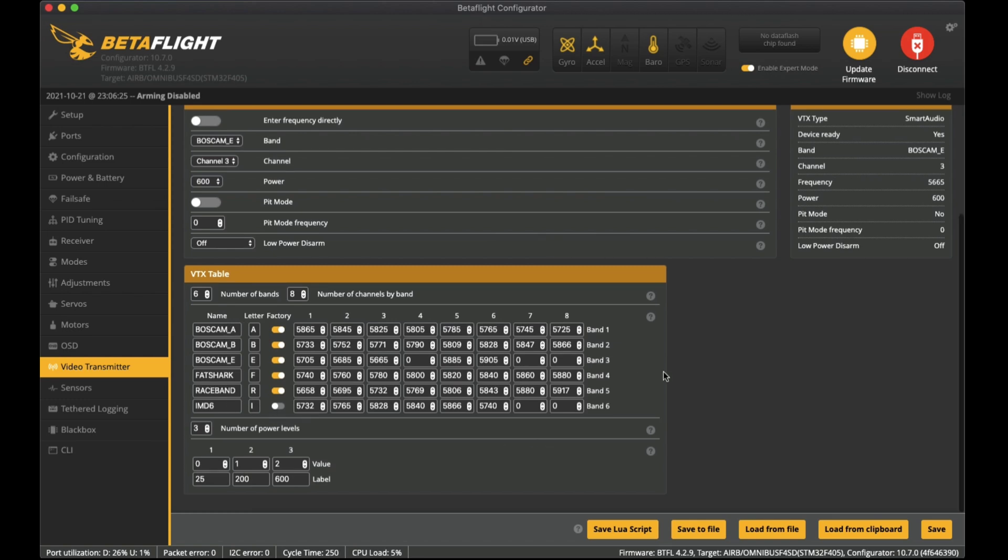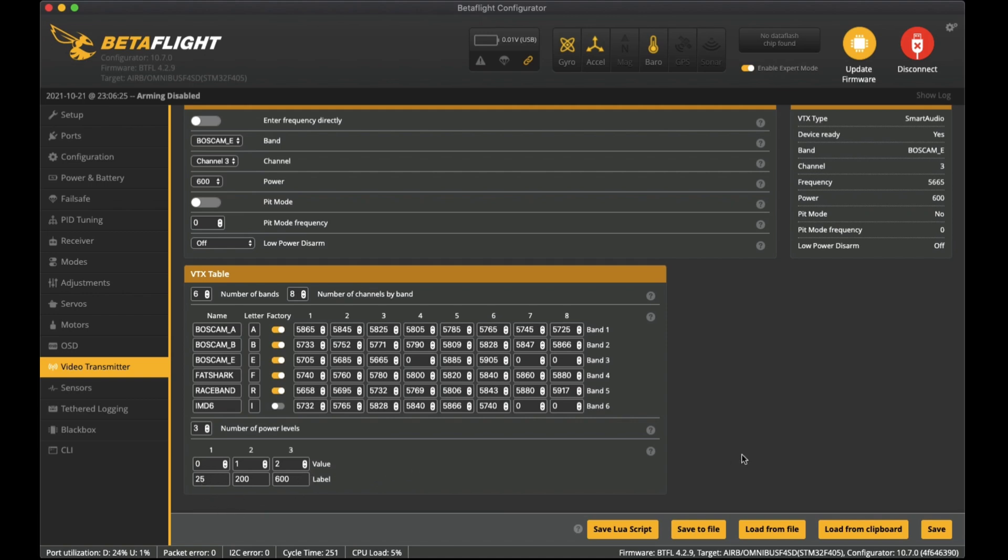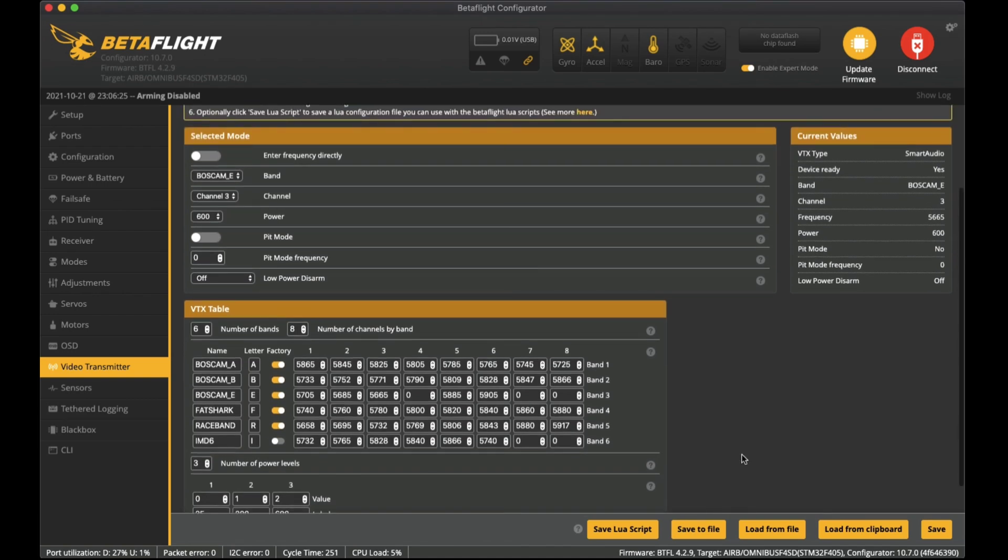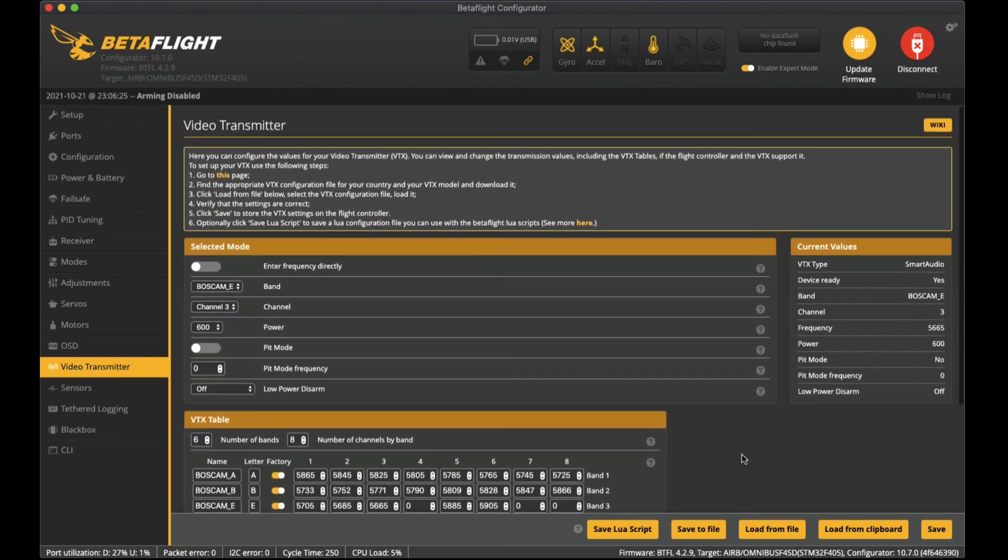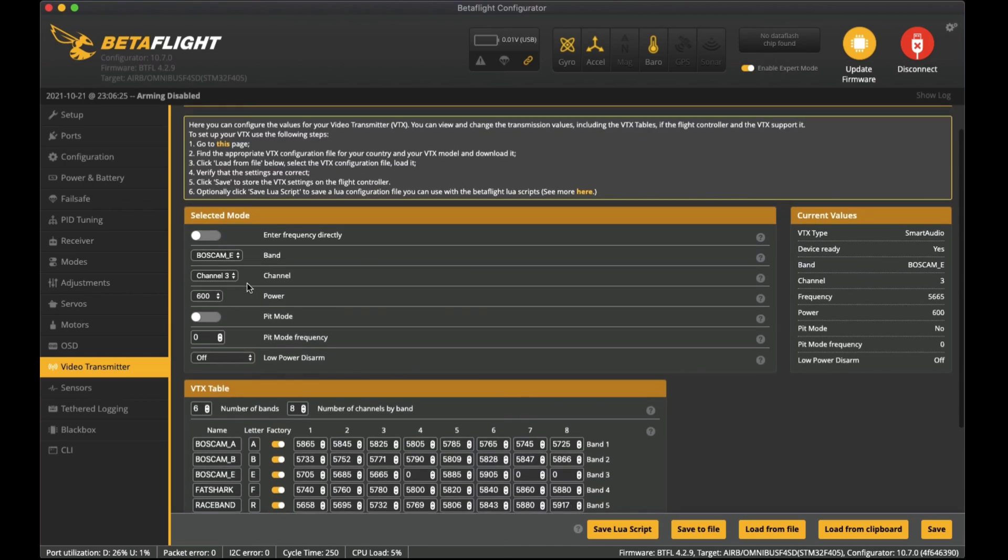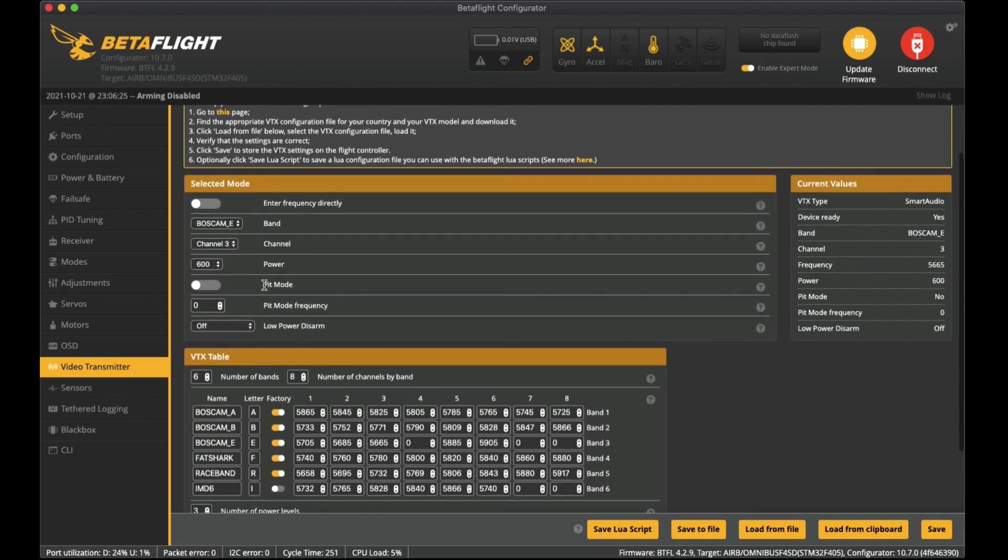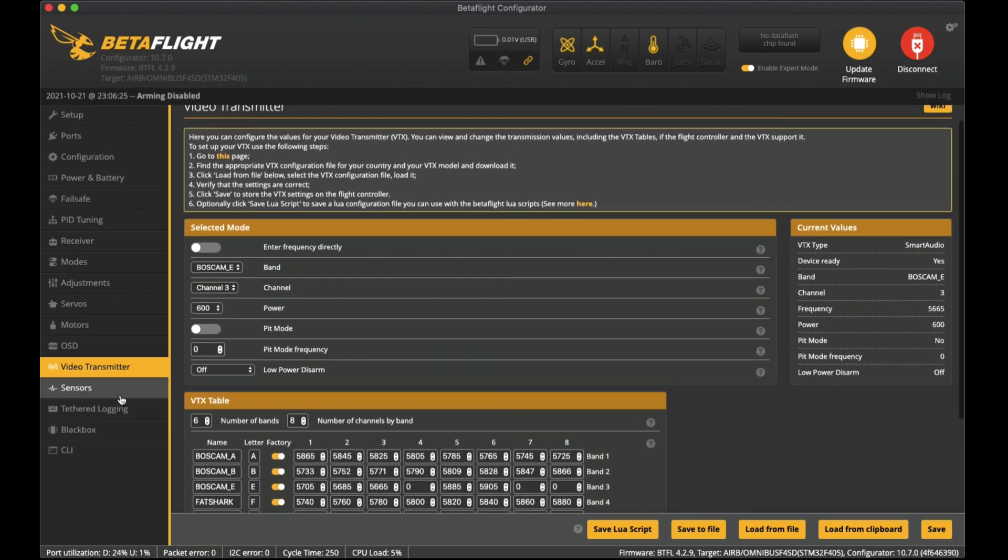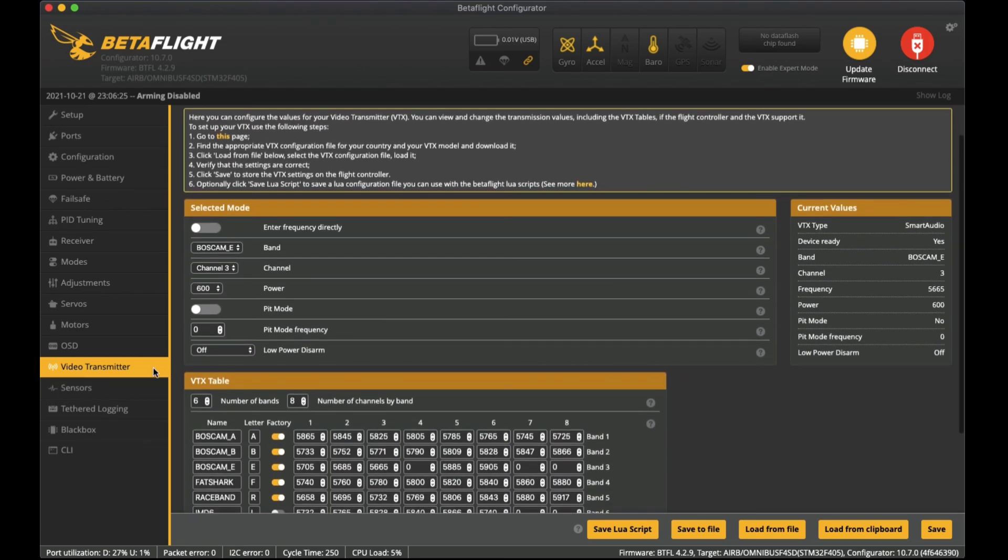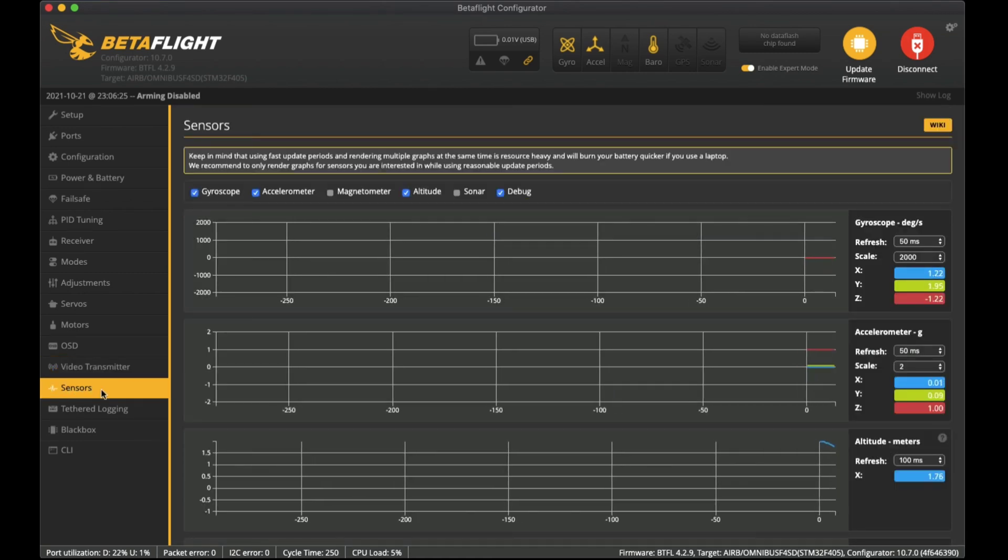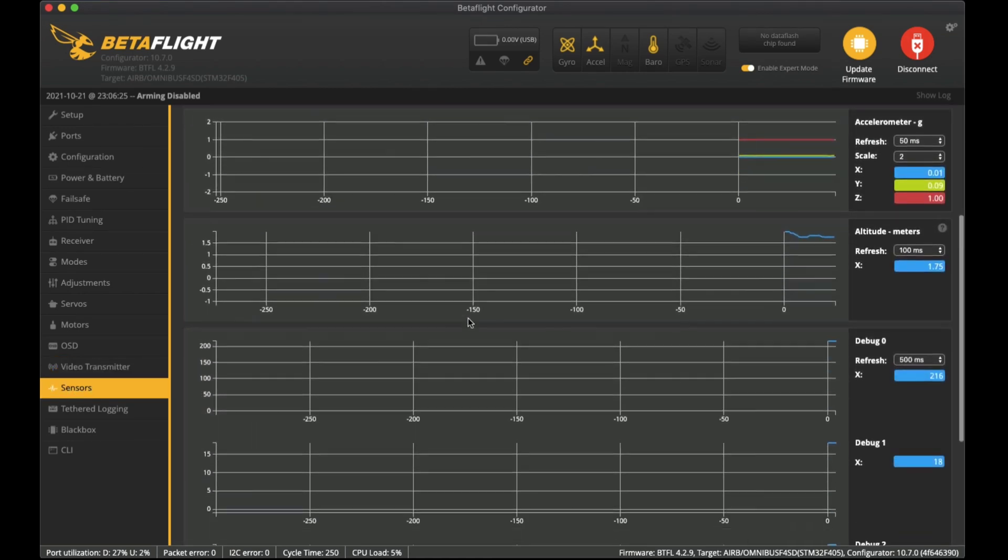This is an easy way to switch between the channels. That's all set for the VTX that I have here - it's a TX805 video transmitter. I've got it at 25, 200, and 600 power levels so I can switch that inside the flight controller through the goggles because I do have the smart audio setup. That will let me just switch between these power modes. At the moment I am on boss cam E channel 3, power is 600.